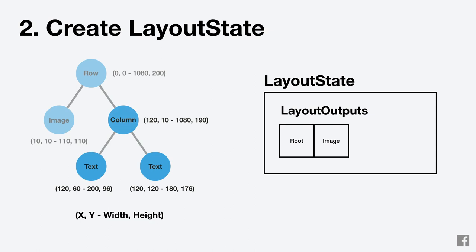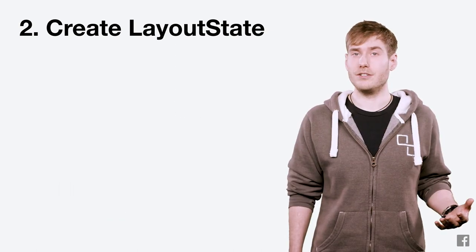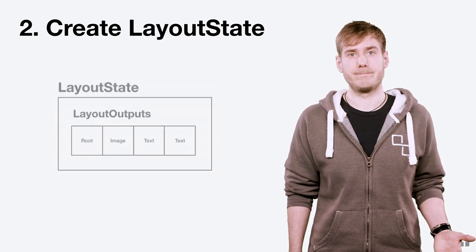We'll then add a layout output for the image recording its calculated absolute positioning. We can also skip column since it was also only used to position its children, and then we'll add layout outputs for the two texts. At the end of this process, we have our layout state object with a list of what needs to be drawn on the screen.